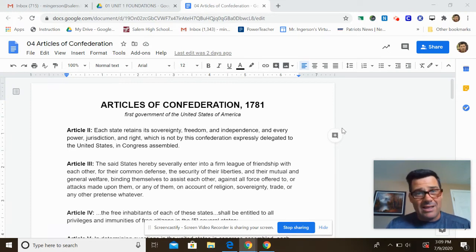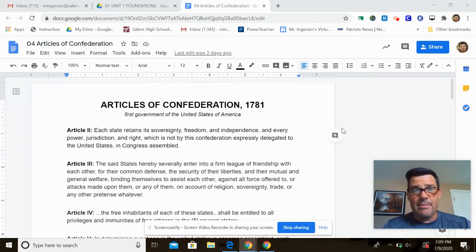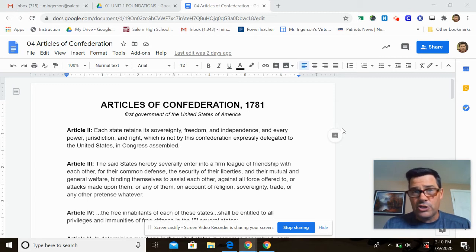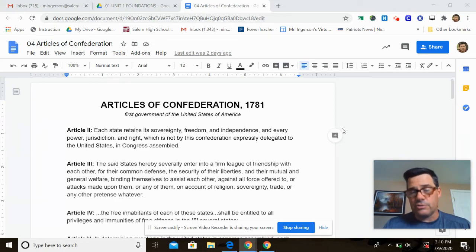Remember, these are formed right at the end of the Revolution. The biggest concern they had when creating them was the power of the executive. They had just come out from under the power of a tyrannical King George, and they were worried about executive power. So they didn't want a strong central government, and that's what comes out as the Articles of Confederation.